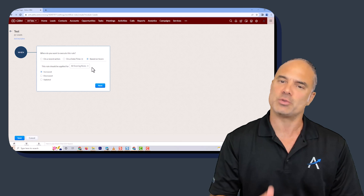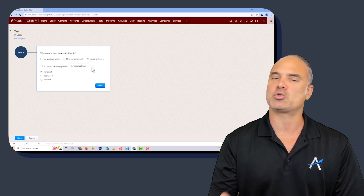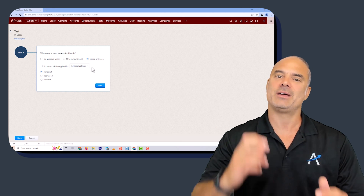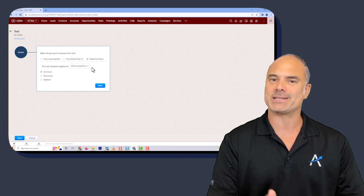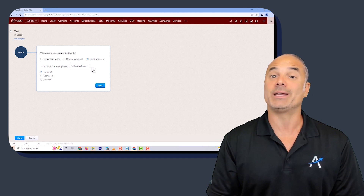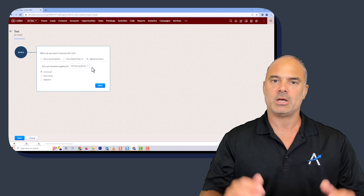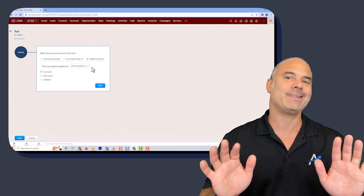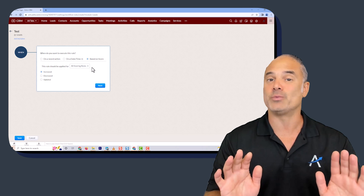The last trigger option will be based on scoring. If you have scoring rules — which is awesome — you can also run it based on scoring rules. For example, when the lead will have enough score, meaning it's a serious lead, then the salesperson will get a notification and will start working on the lead.